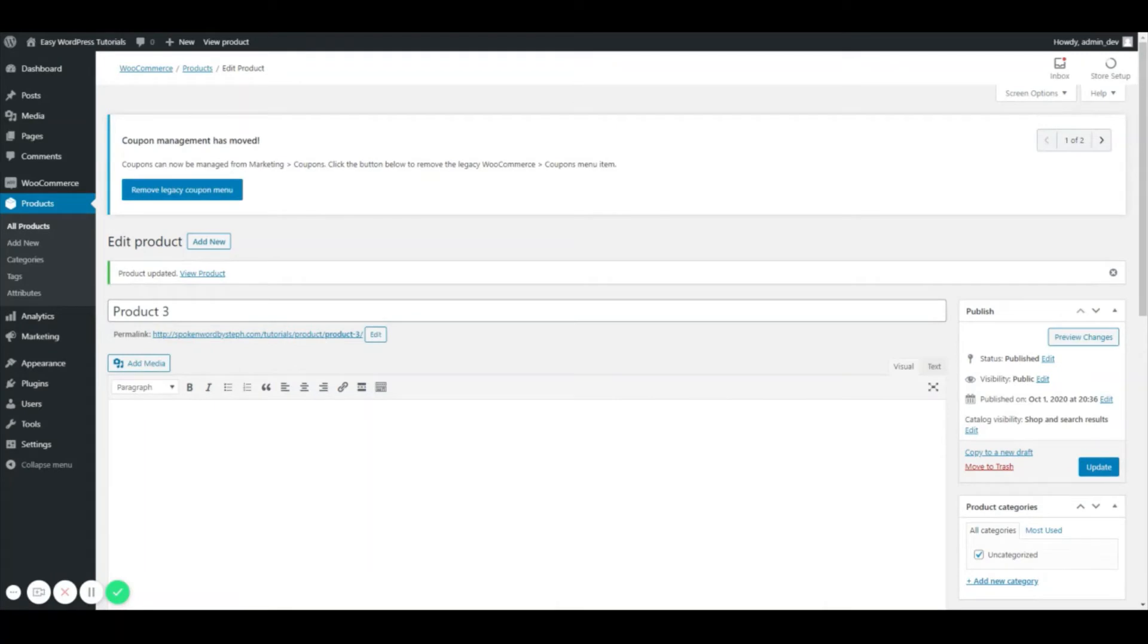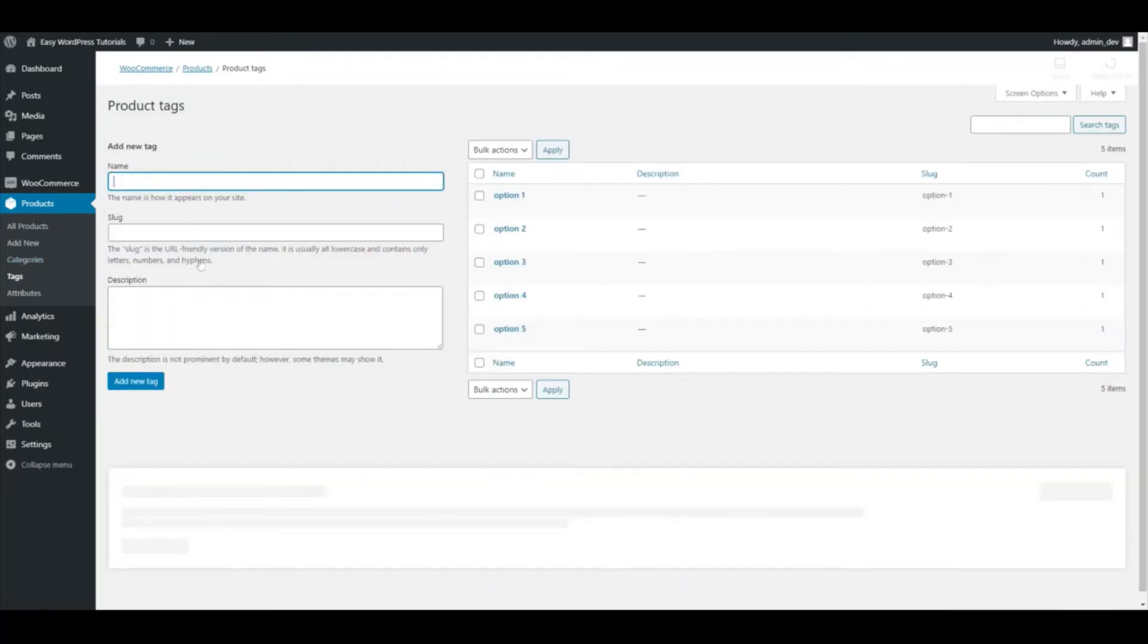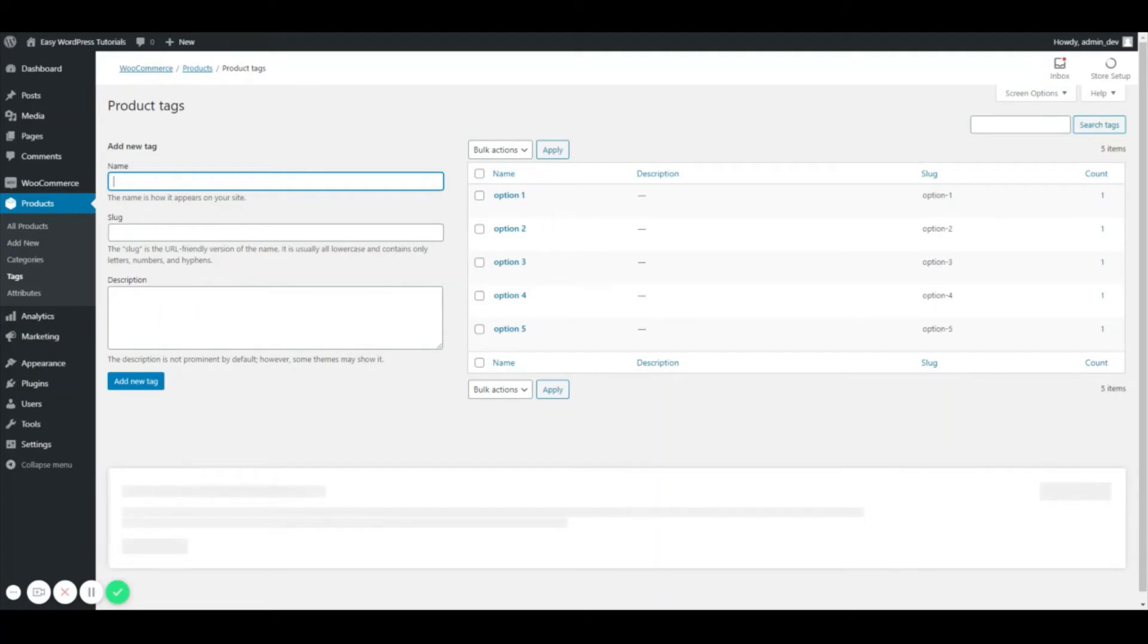And if I wanted to add my tags ahead of time, I could go to Products and go to Tags. As you can see, the ones that I've already created are right here, but I can add more.